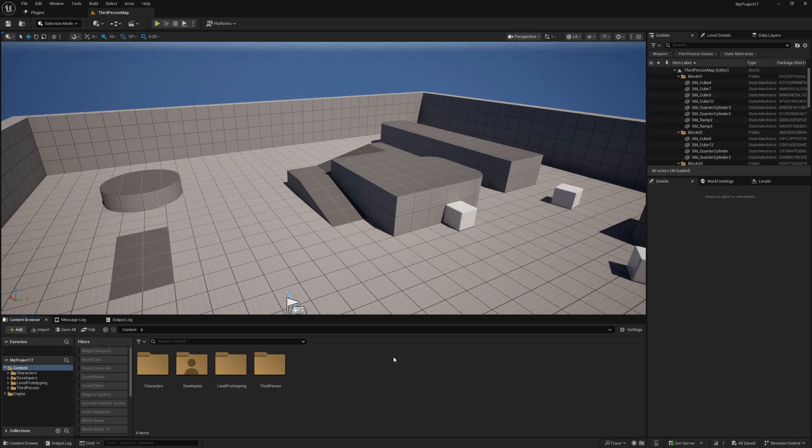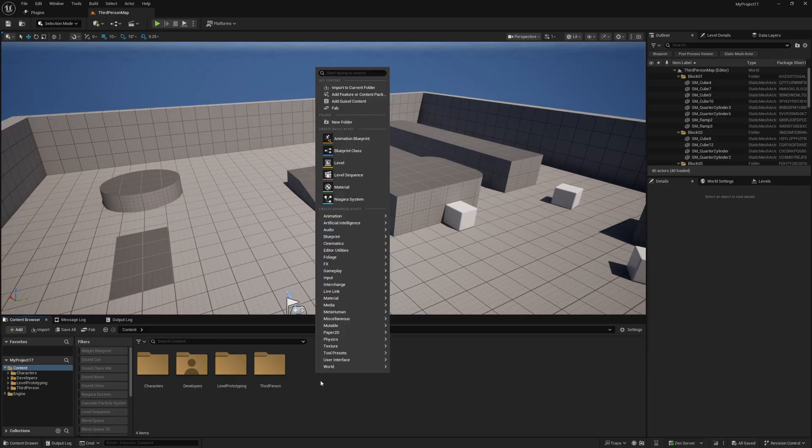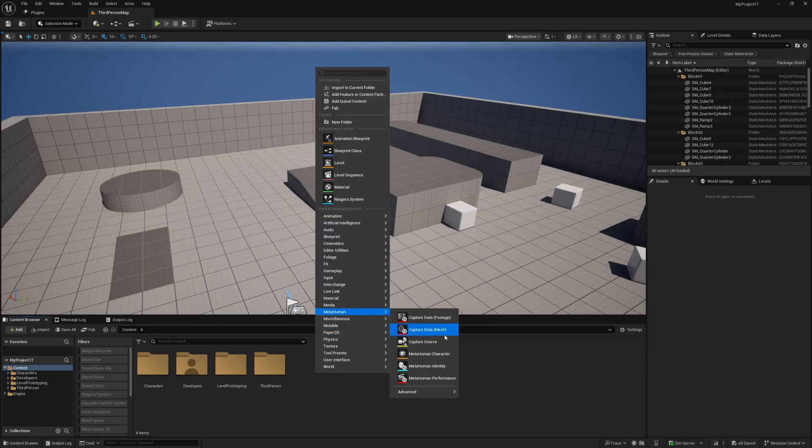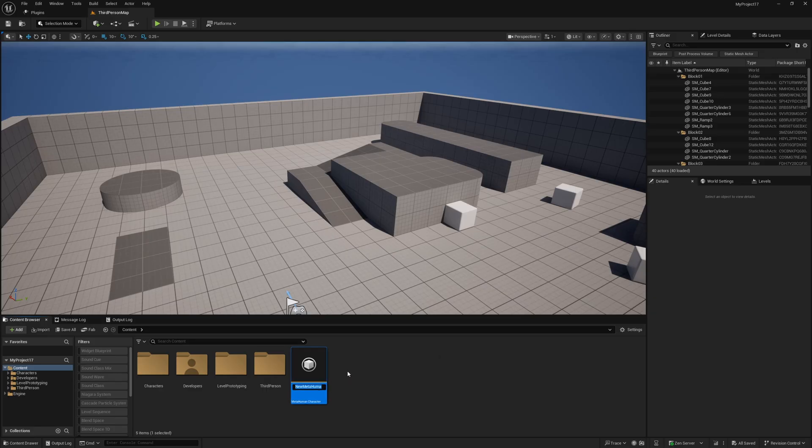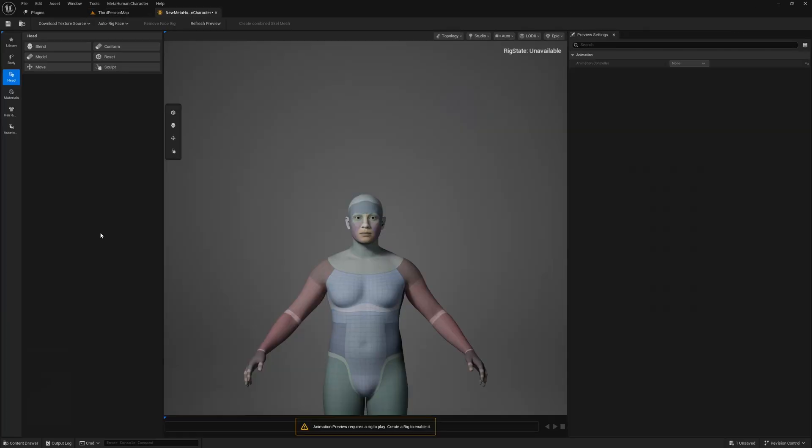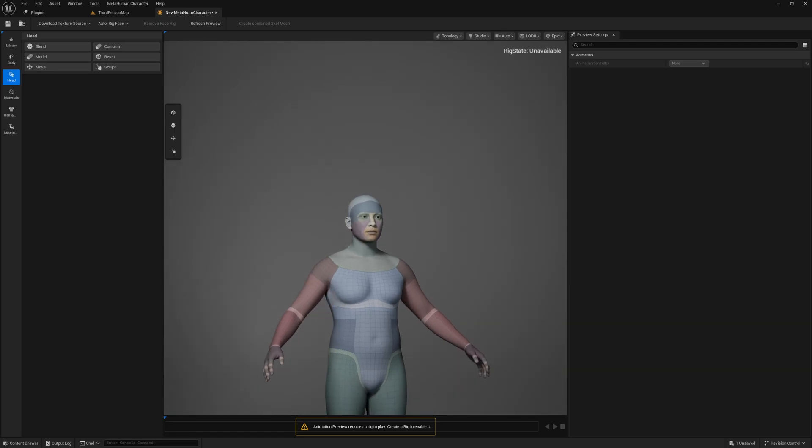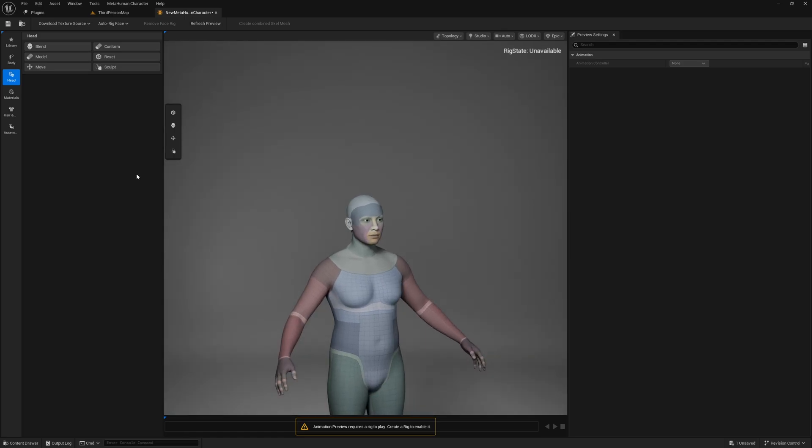Now that all required plugins have been installed and the editor has restarted, you can right click in the content browser, and under Metahuman, create a new Metahuman character, name this asset whatever you like, and open it up, and then you can go ahead and customize your Metahuman.